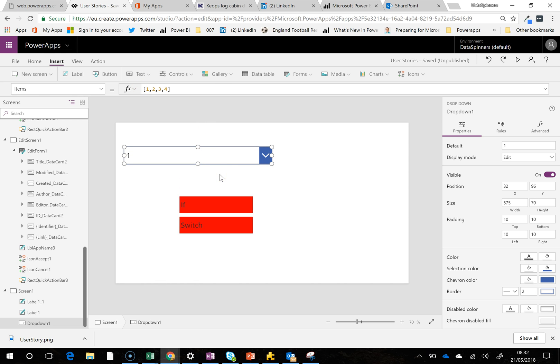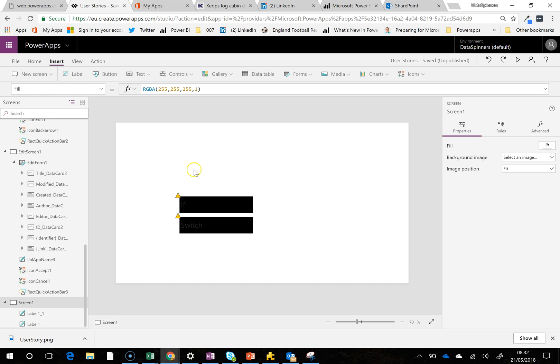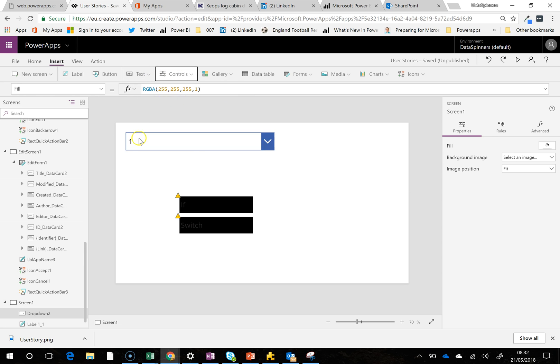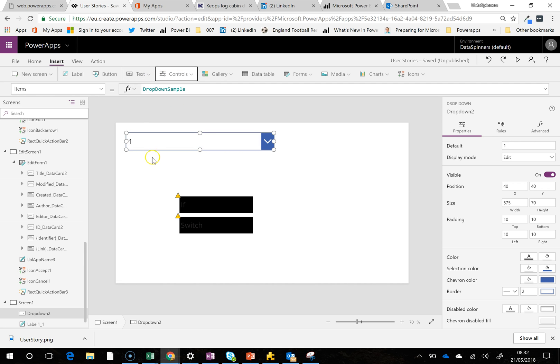So I'm just going to delete this just so I can demonstrate me putting this together. So I'm going to go insert, dropdown controls, dropdown. Hopefully it will call it dropdown 1, which it hasn't. No, it's called it dropdown 2.